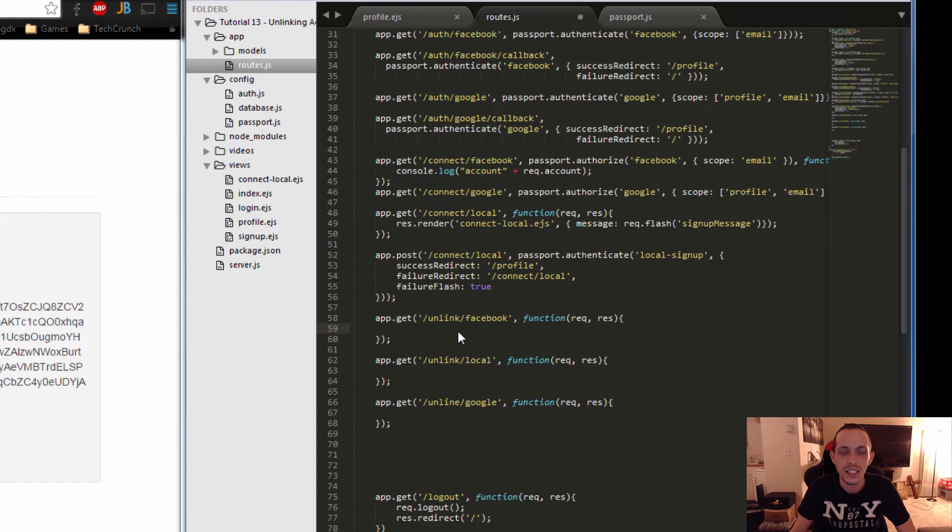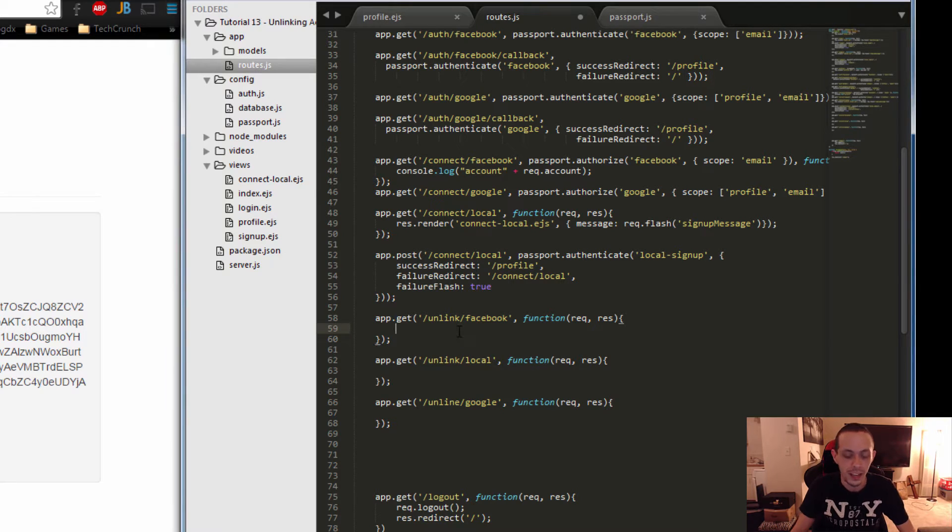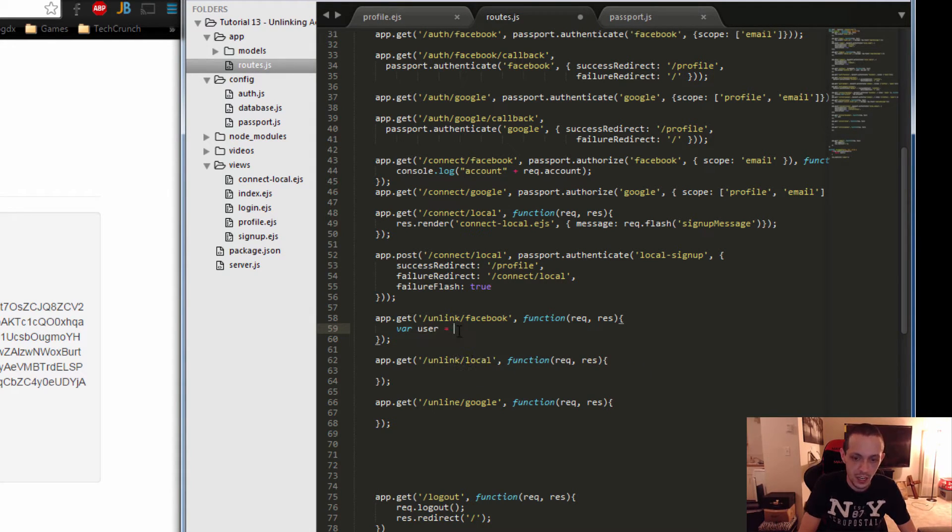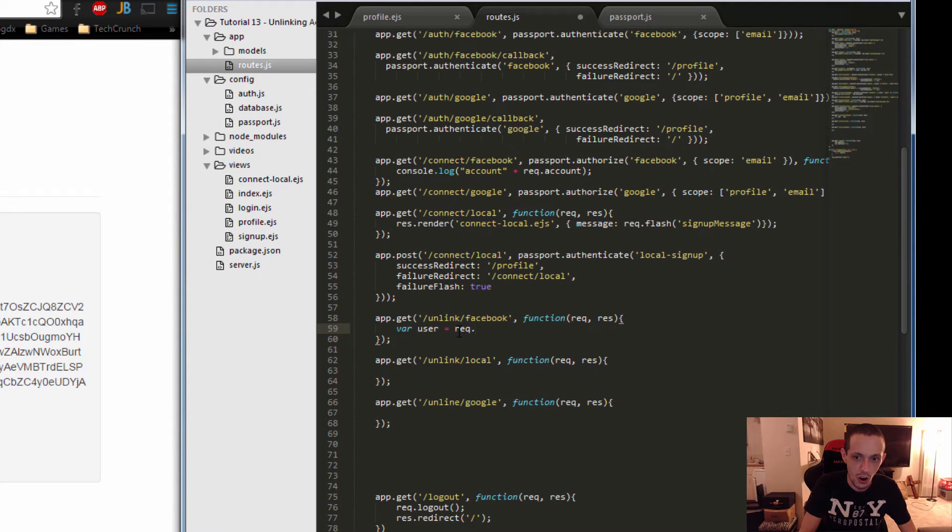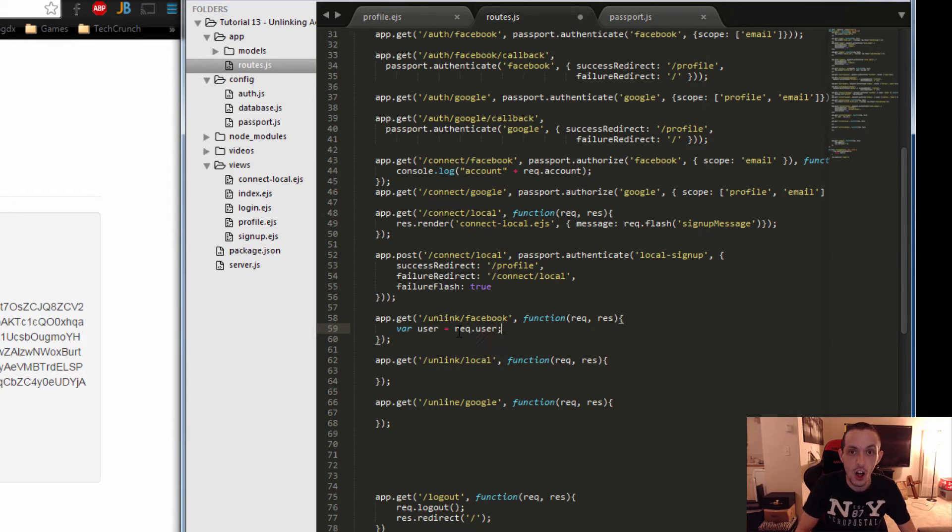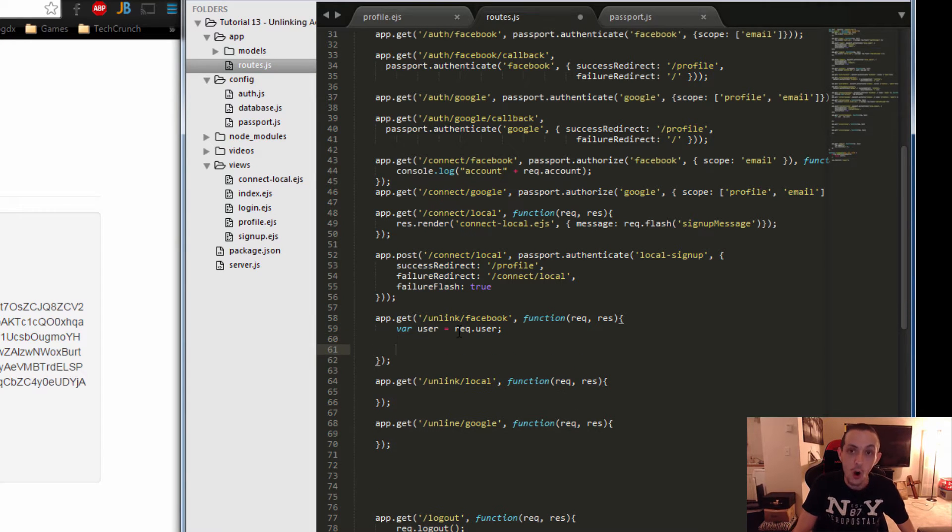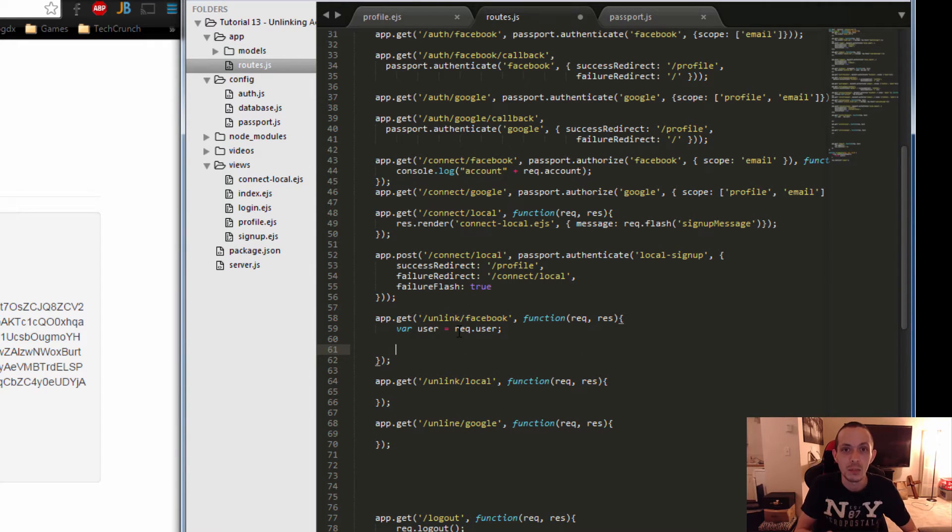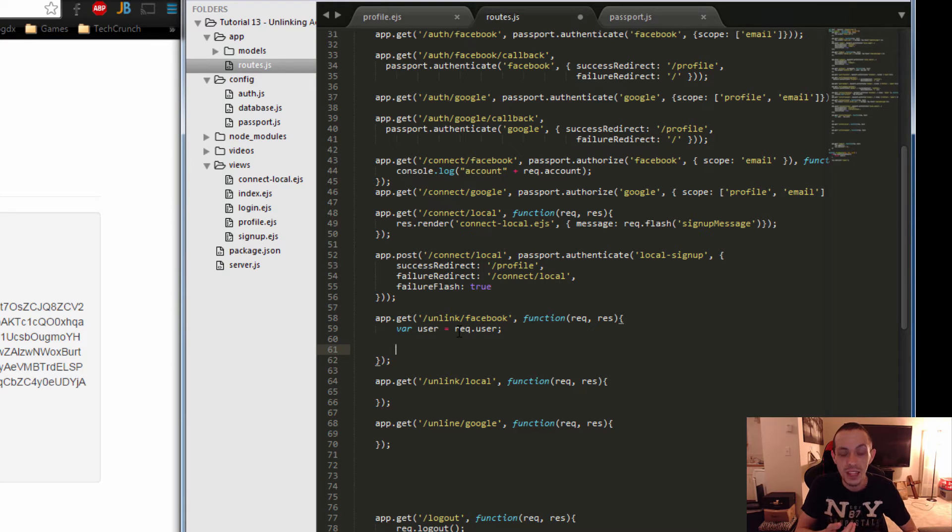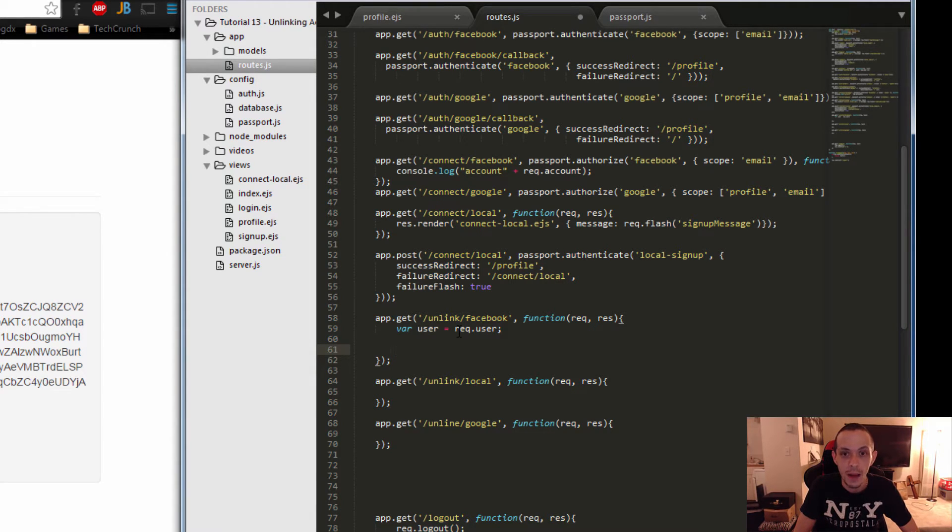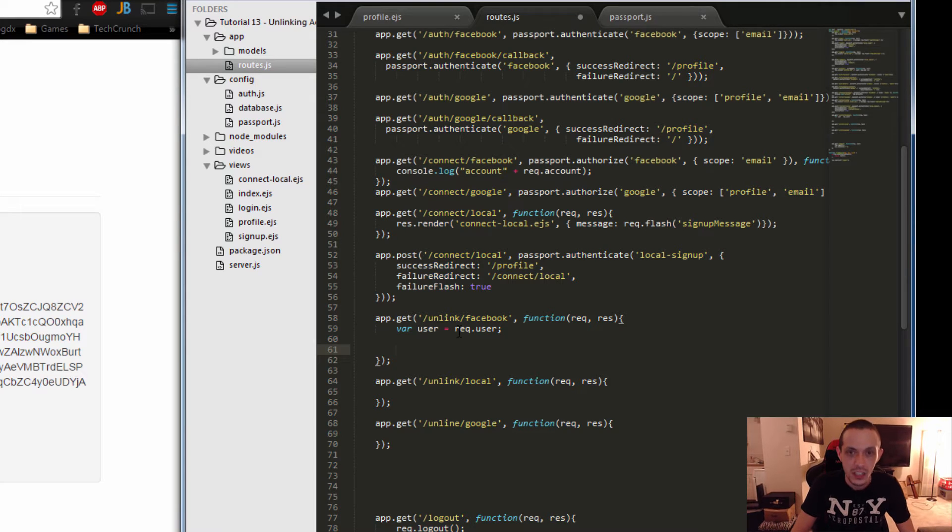Let's get to our logic for our Facebook unlink. We're going to create a new variable and call it user. In user, we're going to take in our request.user, which has all the information about everything that's in our database for that user right now. All we need to do is remove the token that Facebook uses. We're going to go ahead and keep the ID, keep the name and keep the email just in case they want to come back and relink later.